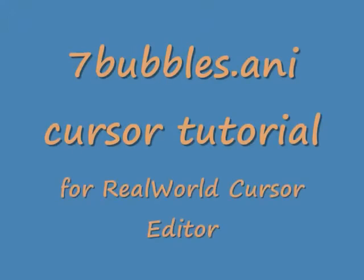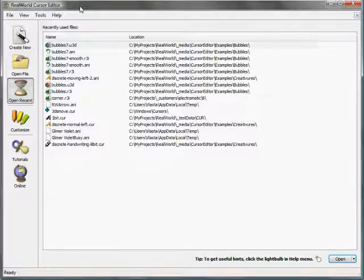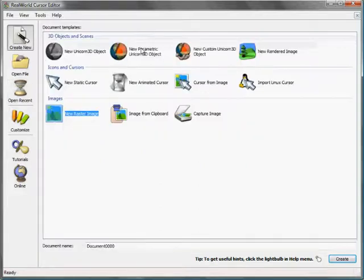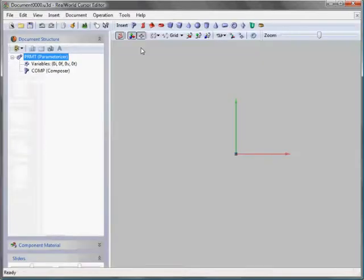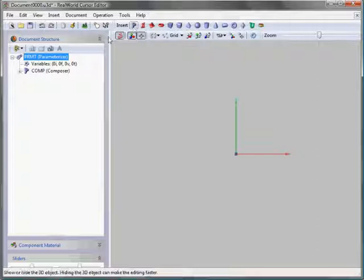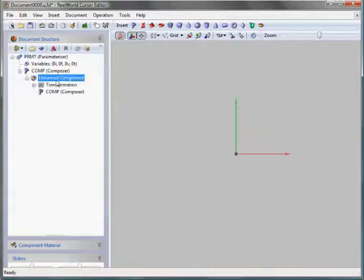Hello again. Today I'll show you how to make a simple animated cursor consisting of 7 rotating bubbles in the real world cursor editor.